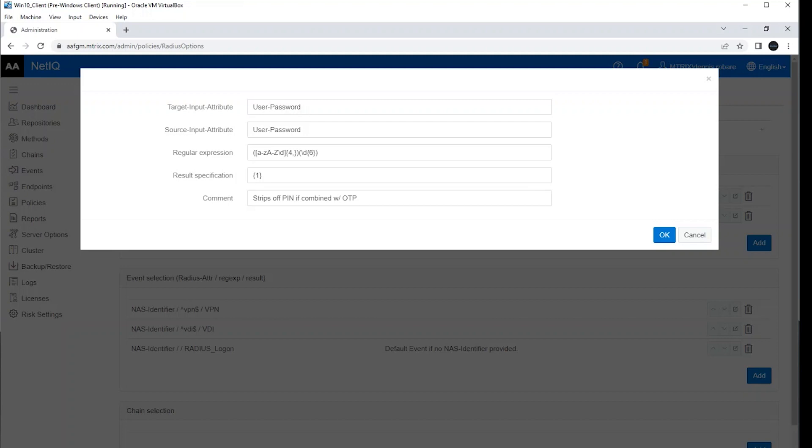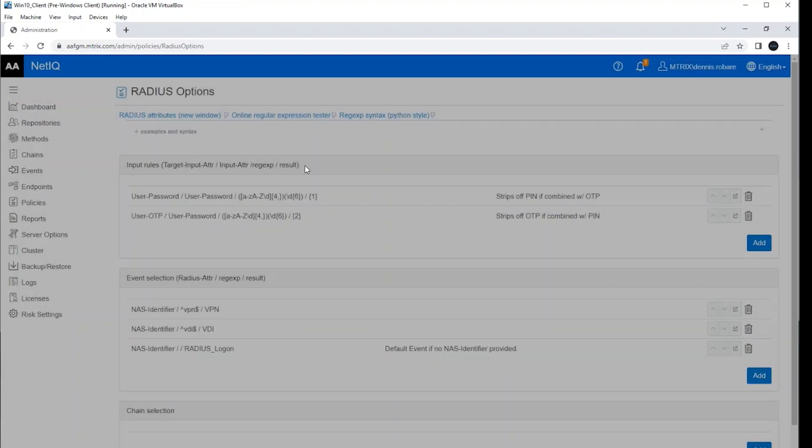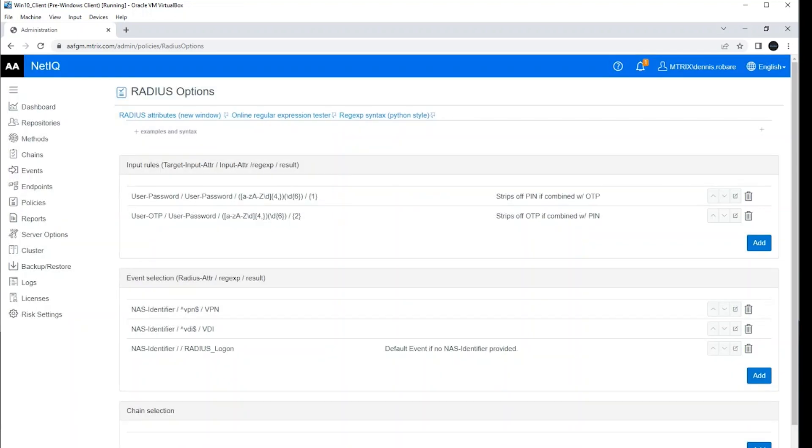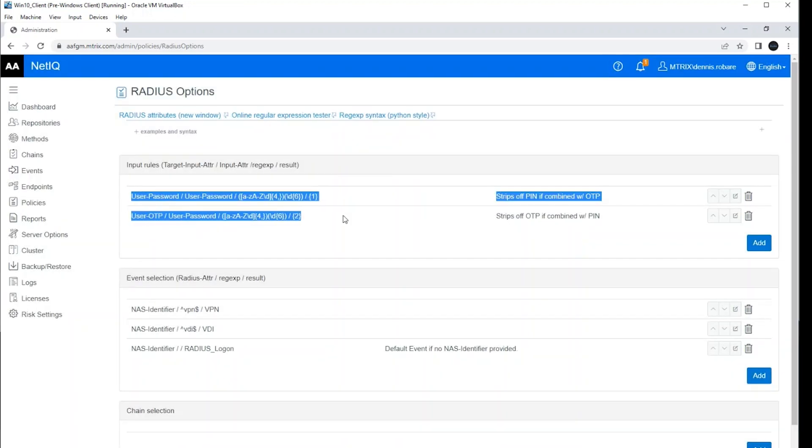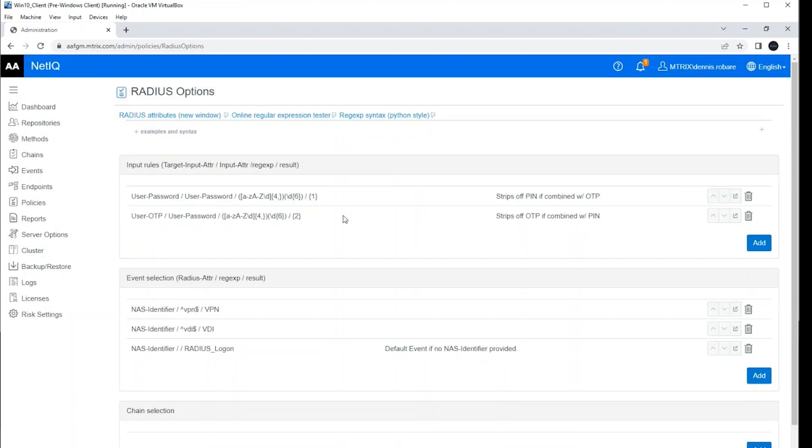The regular expression is basically just split in this string. And this first portion is going to go as the parameter number one to the result specifications. And essentially what I'm doing here is I'm taking the PIN in the first rule, and in the second rule, I'm taking the OTP.